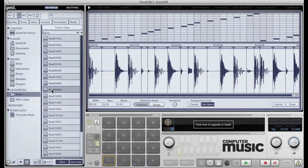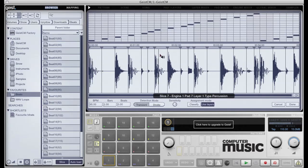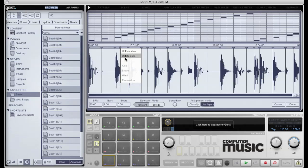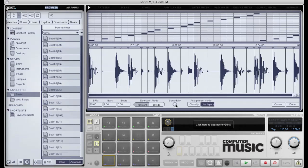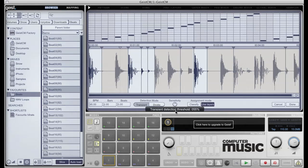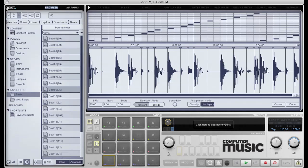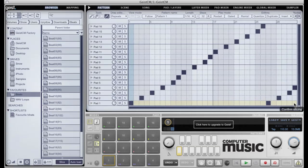So the slicer has opened up and has already made a very good attempt at slicing the loop. If need be, I can audition slices, move them manually, add and delete them, or I can use this sensitivity control here, which adjusts the threshold at which Geist automatically detects transients. Once I'm happy with the slicing, I click the Done button. Had I clicked Cancel in the slicer, Geist would have reverted to the state it was in before the file had been selected in the browser.